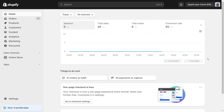Hi, it's Alex from Sparklayer here. Today, I'm going to show you how you can add a recommended retail price or RRP to your products on your Sparklayer B2B store.